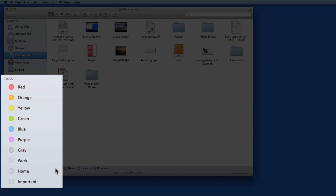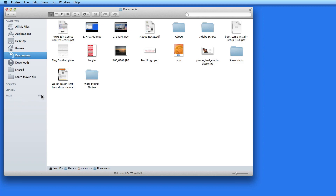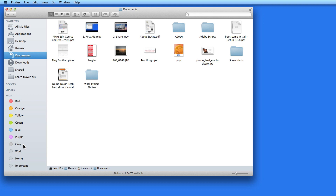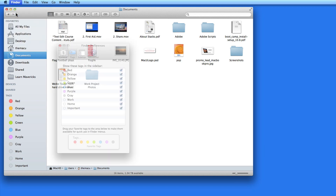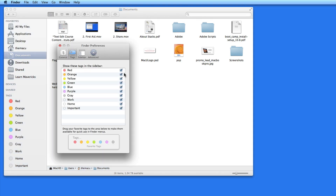You can see here that Tags has its own section in the Finder sidebar. This is the default list of tags — 10 tags, most named by color, and 3 named Work, Home, and Important. Tags also has its own section in the Finder preferences, where I can edit tag names as well as choose which tags are displayed in the sidebar and which ones are known as my favorite tags.